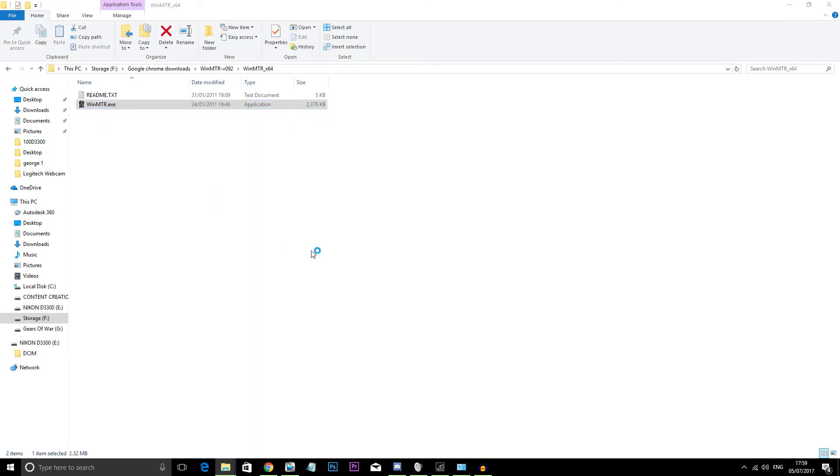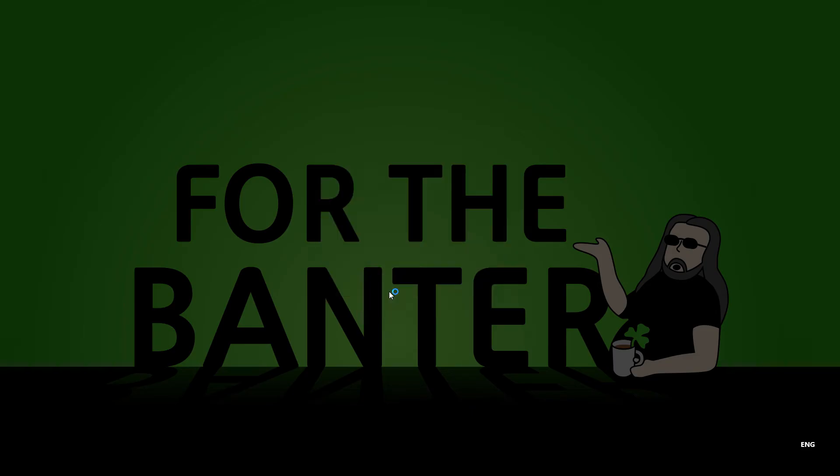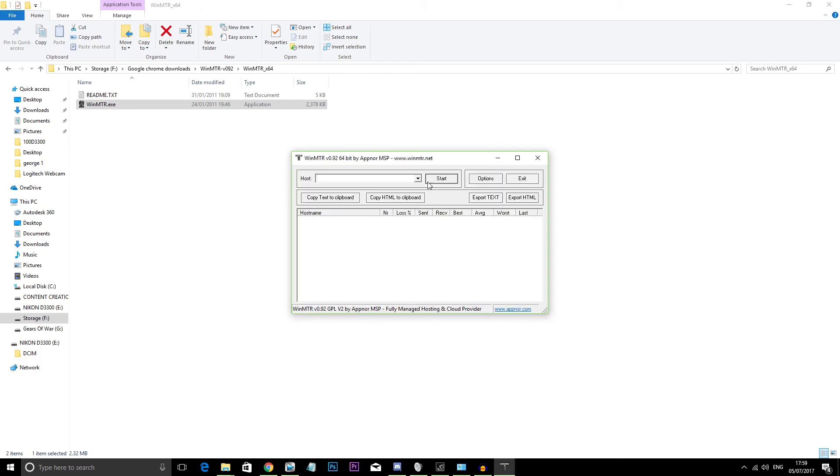So WinMTR is available on Linux, Windows and Mac. So I downloaded the Windows version.